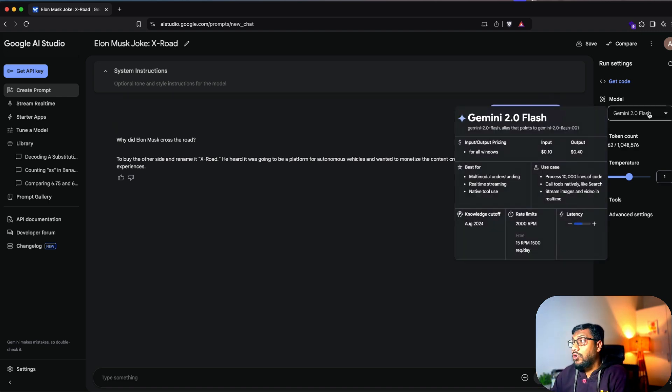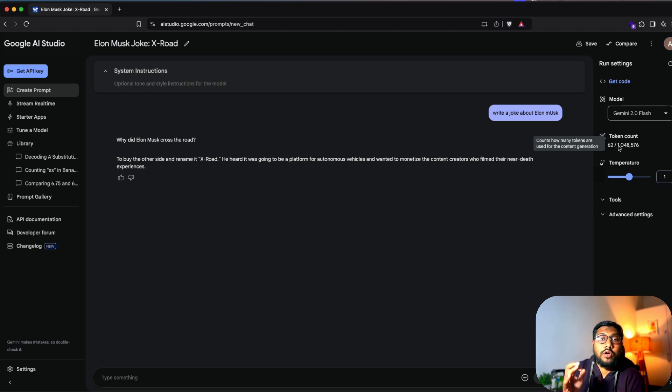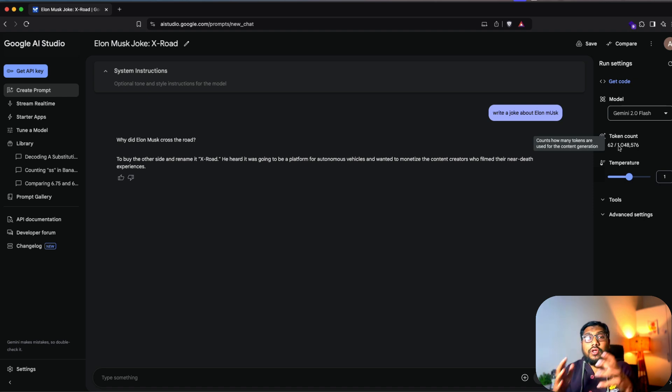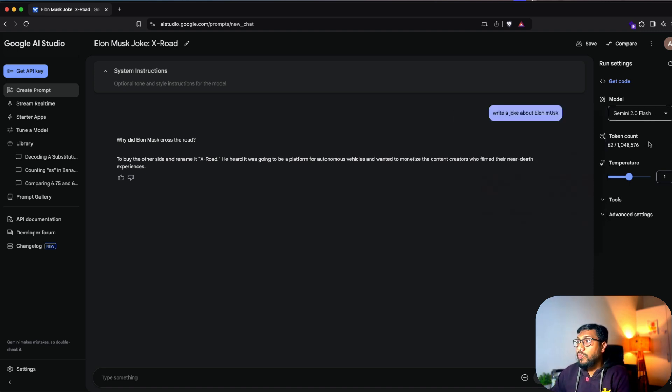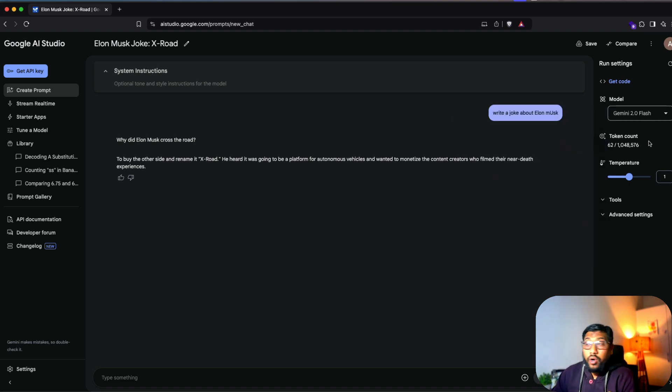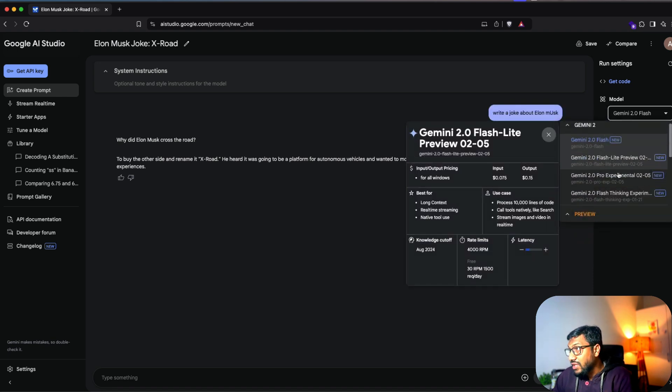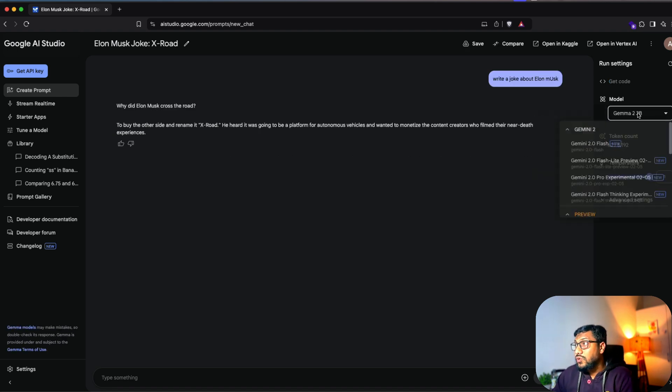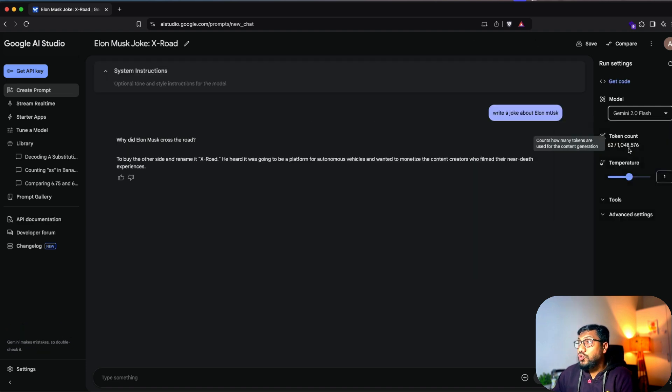Once you select the model, then you can see how much a token count is available for you for the selected model. So this is the context window. It's like the short term memory of the model that you select. So if I select 2.0 Flash, you can see I've got 1 million tokens.